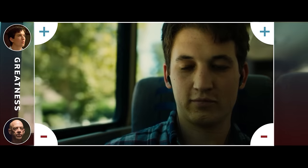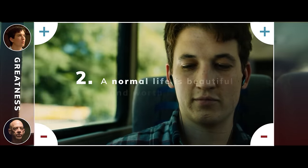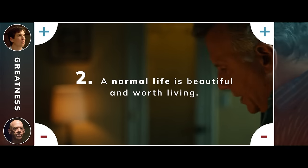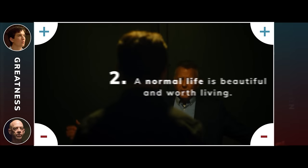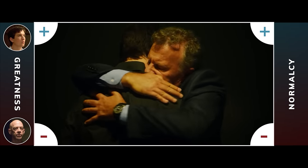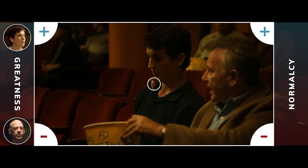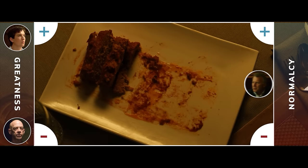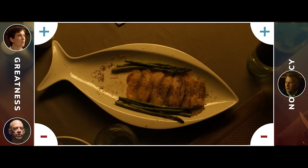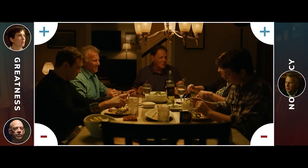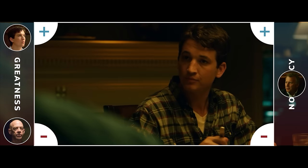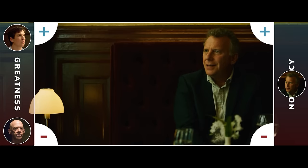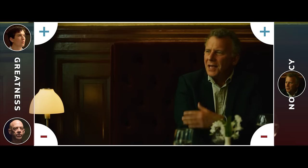On the other side, we have viewpoint two: a normal life is beautiful and worth living. Greatness is not worth it if it means you must suffer greatly. First, we have Andrew's father, Jim. Jim has lived a normal life and he is content. He hasn't done anything spectacular, but he enjoys his life and wants to see his son happy and healthy. Happiness and health are more important than greatness to Jim.